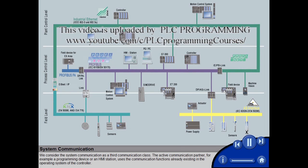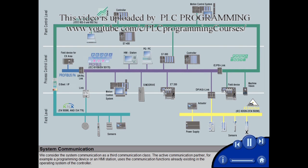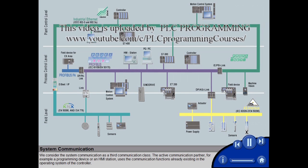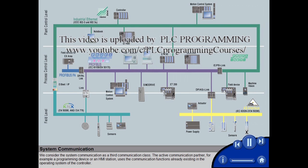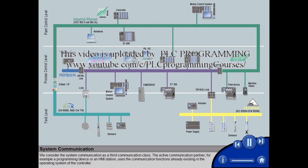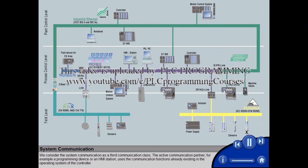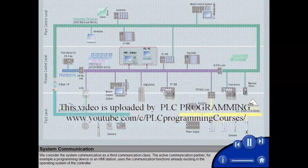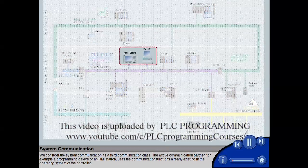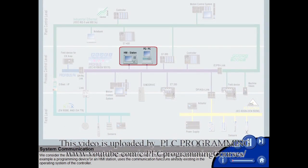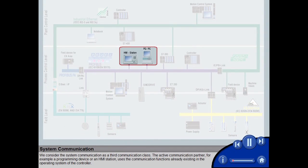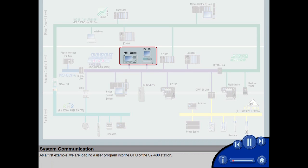We consider the system communication as a third communication class. The active communication partner, for example a programming device or an HMI station, uses the communication functions already existing in the operating system of the controller.